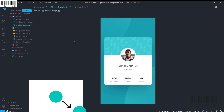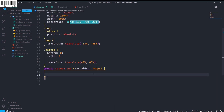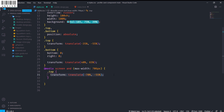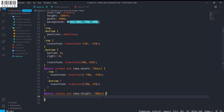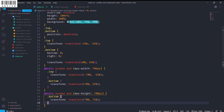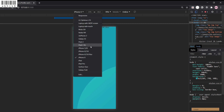Now I'll handle the media queries for responsive design. For screens with width below 706 pixels, the top image gets a transform translate of minus 70% and minus 55%, and the bottom gets 70% and 55%. I also handle max-height 700 pixels for smaller phones like iPhone 5, giving them a translate of 70% and 75%.